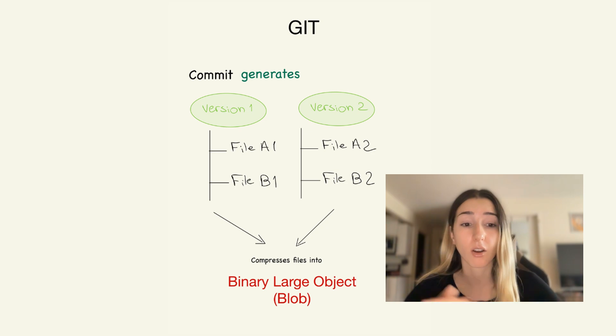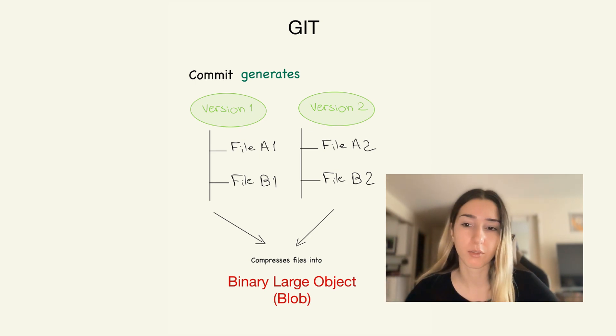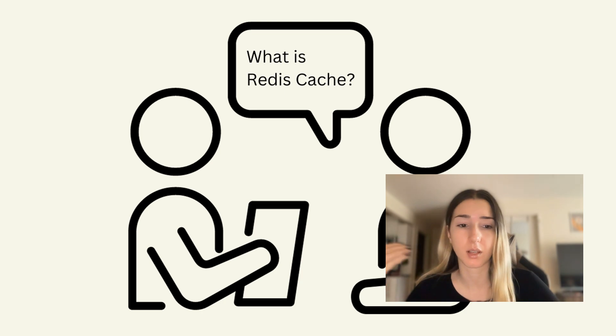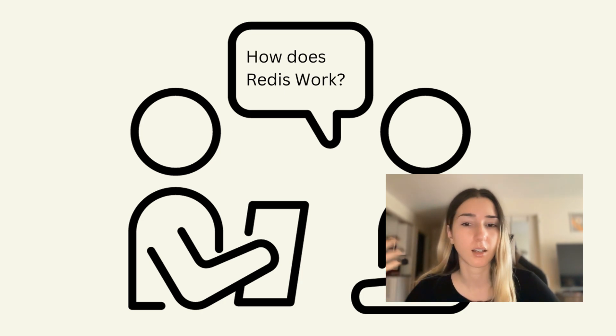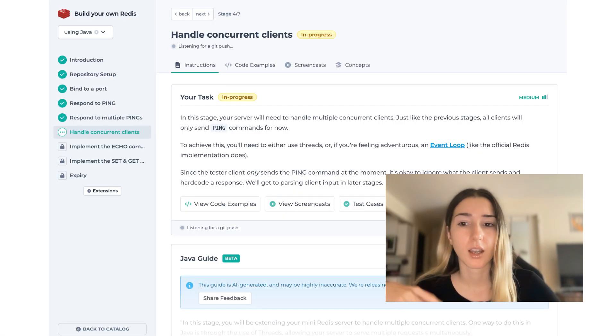I think besides improving your skills by practicing building, you also get a deep understanding of these popular tools and the concepts that they are based on, which is also helpful for interviews. For example, I've gotten tons of questions in the past about Redis.